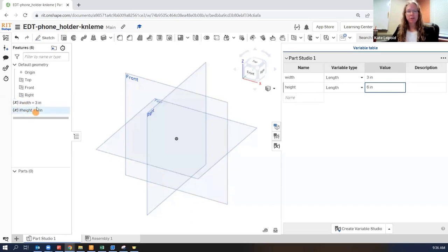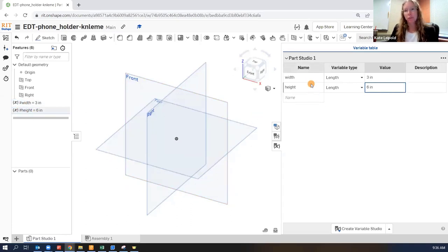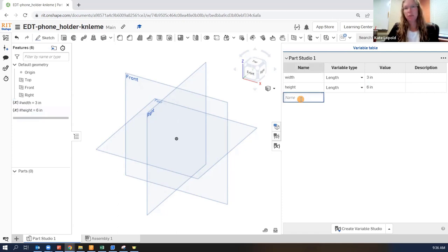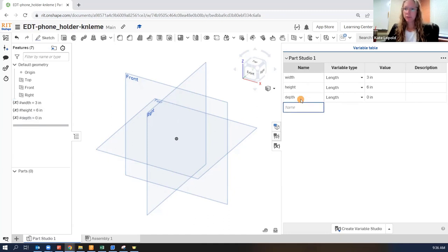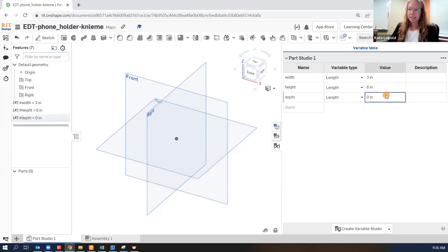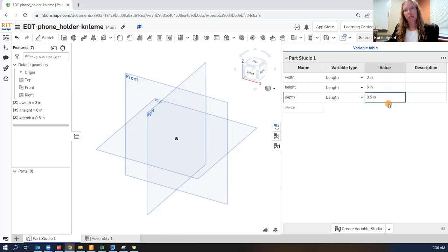The value of using variables is that these are designed to be modified easily. You'll see they're also showing up here in the feature tree. I'm using the full words. If you want to just use W, H, L, that's fine.